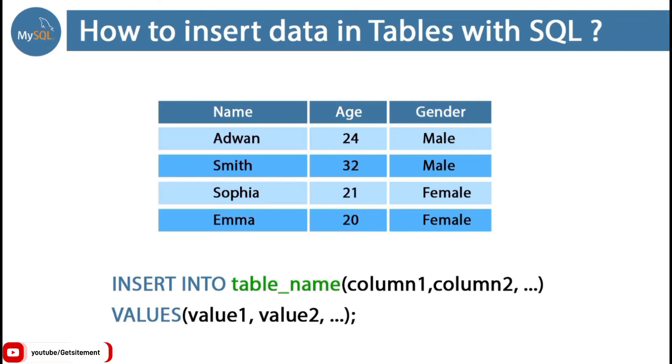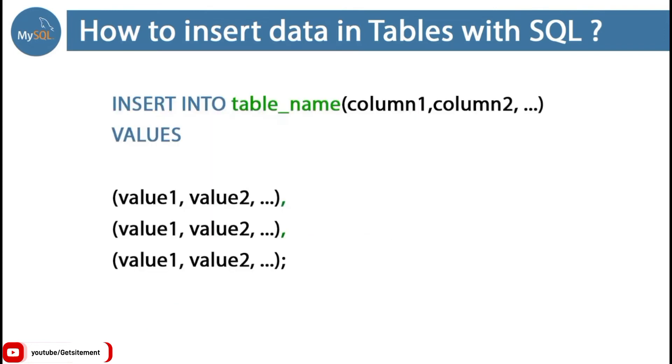Let's see the syntax and how it works. You can see on your screen, first we need to use the INSERT INTO keyword with our table name, then define the column names, and use another keyword, VALUES.